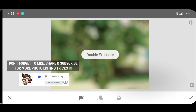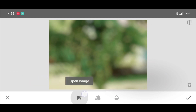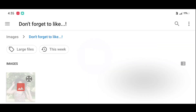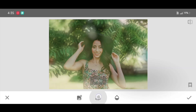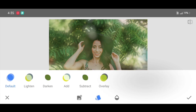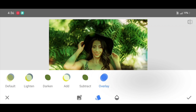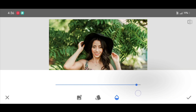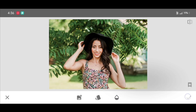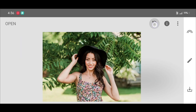Now for the last step, go to the tool section and select the Double Exposure tool. Click on Open Image, now select your picture again and click on Select. Now click on Style and select Overlay style. Click on opacity level and increase the opacity level completely. Now click on Apply.